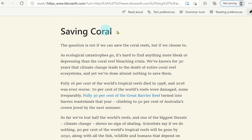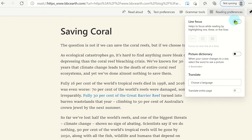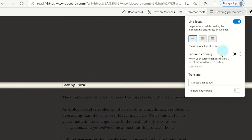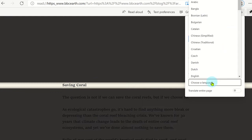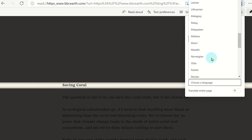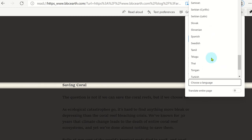This web page will now open within the Immersive Reader and the user can use the accessibility tools such as line focus or translate the entire page into another language.